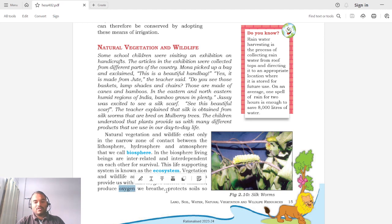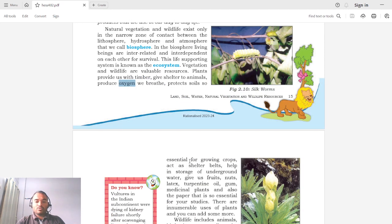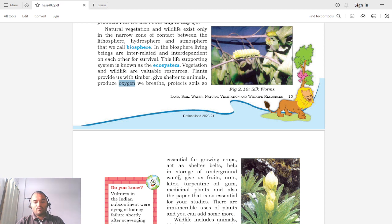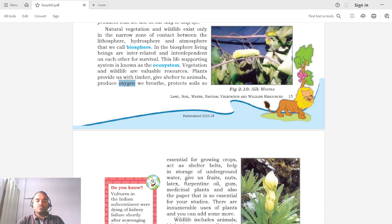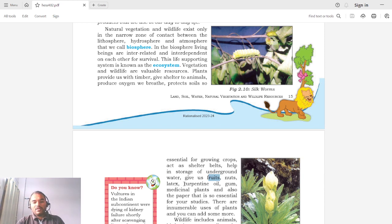Trees protect soil from erosion and are essential for crop growing — they also add fertilizers to soil in the form of fallen leaves and vegetation. Trees act as shelter belts preventing erosion due to high winds. They help in storing underground water by reducing water flow speed, increasing percolation rate. Trees also give us fruits, nuts, and latex — such as rubber, turpentine oil.